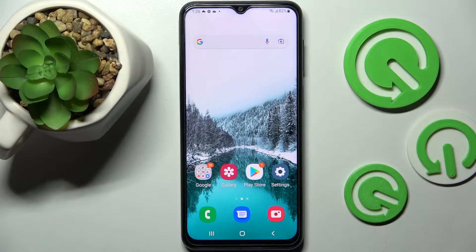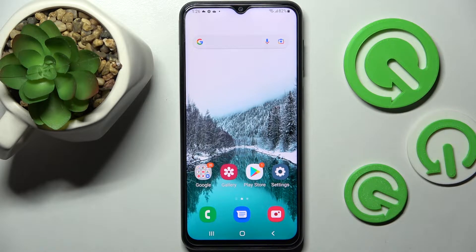Hi! In front of me is Samsung Galaxy F23 and today I would like to show you how you can download and apply Apple layout on this Samsung.